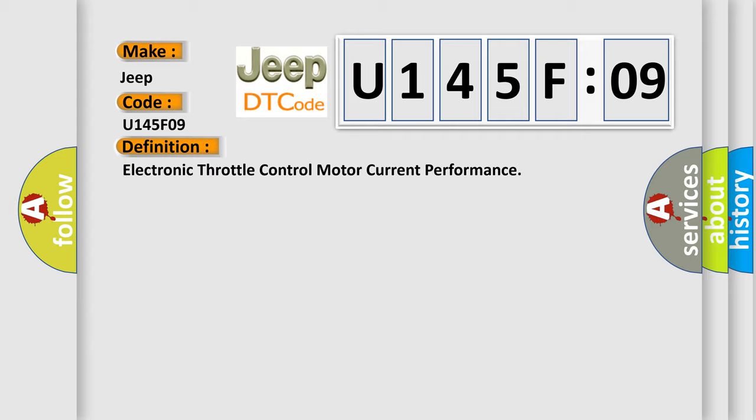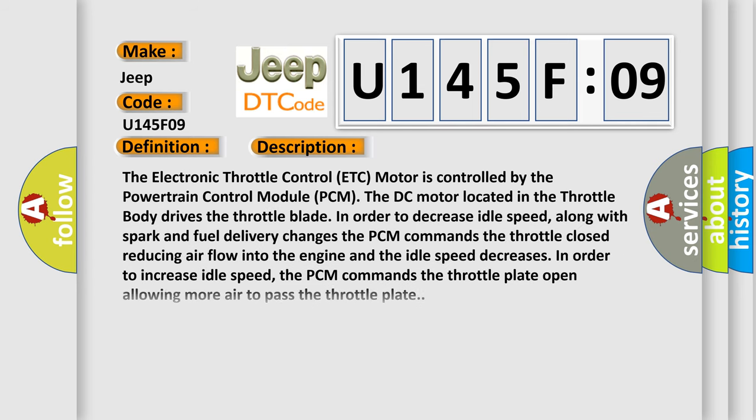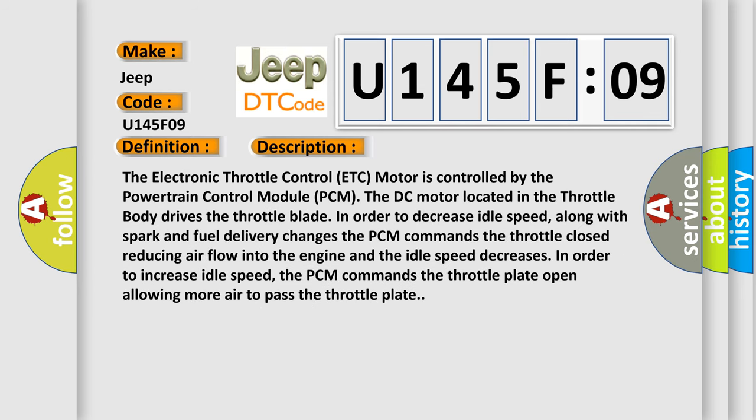Here is a short description of this DTC code. The Electronic Throttle Control (ETC) motor is controlled by the Powertrain Control Module (PCM). The DC motor located in the throttle body drives the throttle blade. To decrease idle speed, along with spark and fuel delivery changes, the PCM commands the throttle closed, reducing airflow into the engine. To increase idle speed, the PCM commands the throttle plate open, allowing more air to pass the throttle plate.